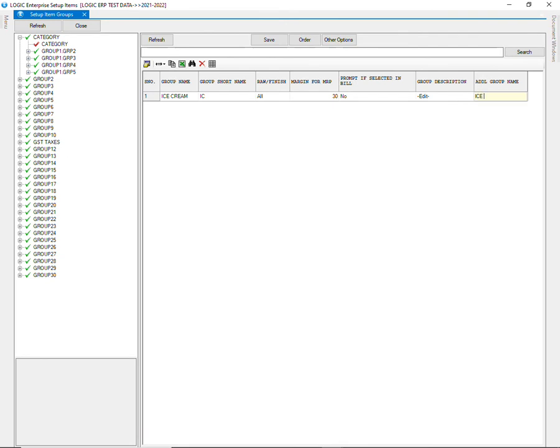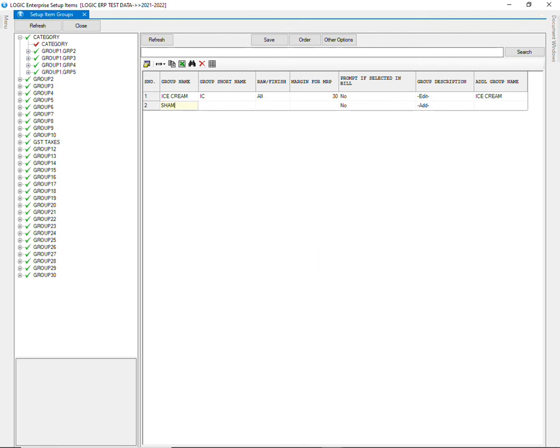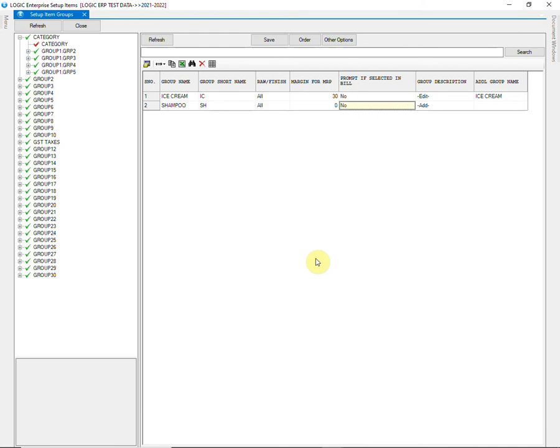Then you can also give an additional name to the group. Keep pressing the Enter key and make as many groups as required in the same way.